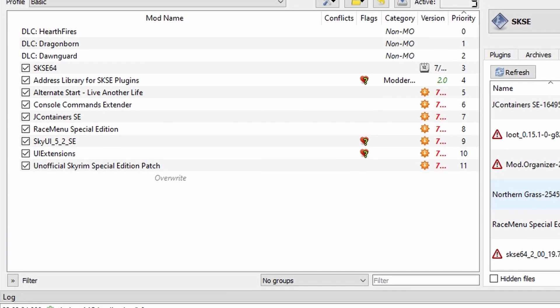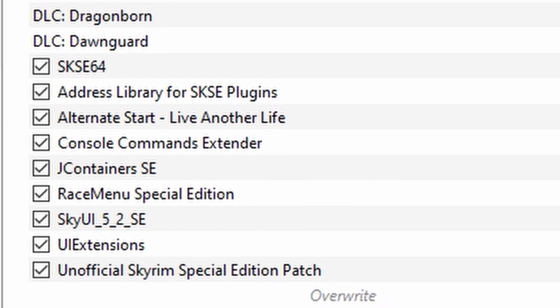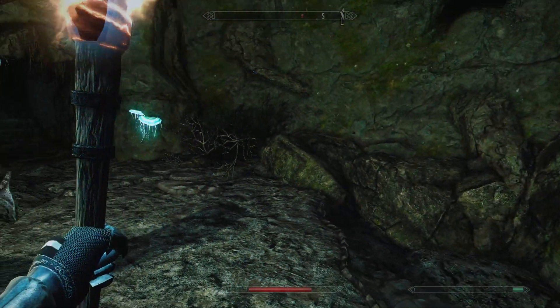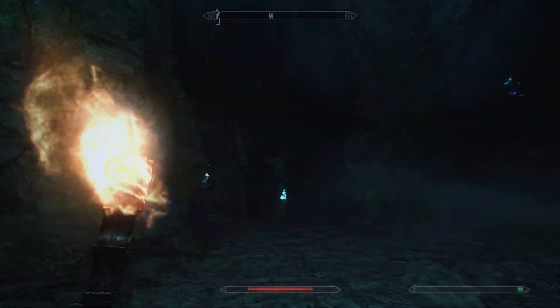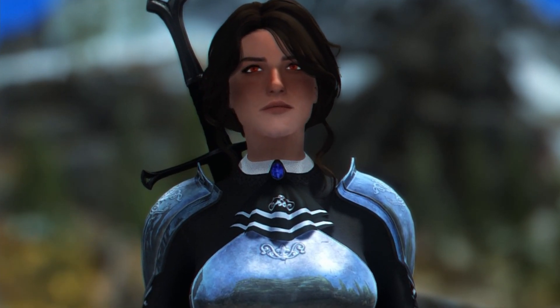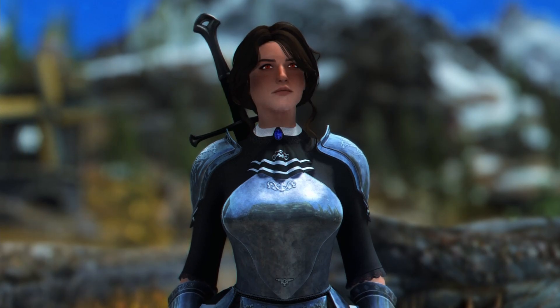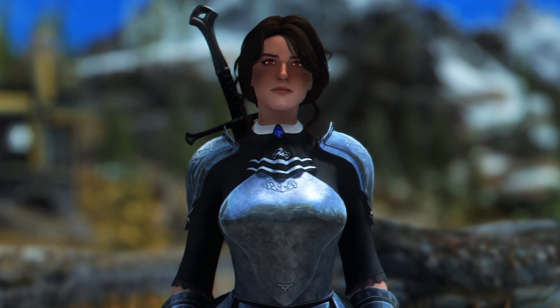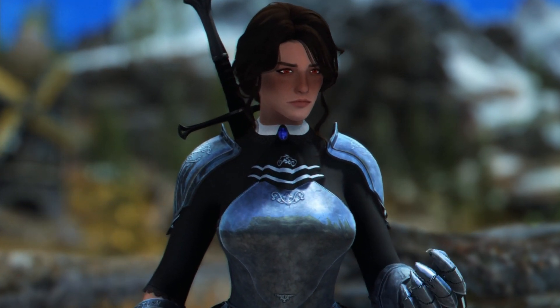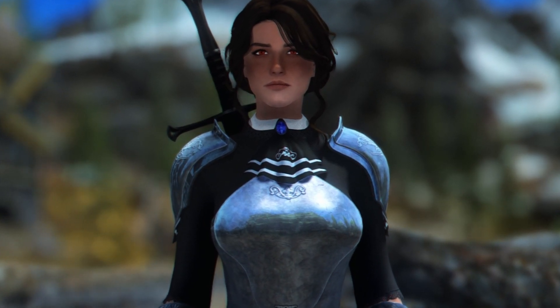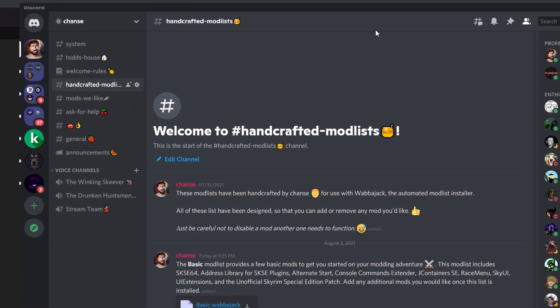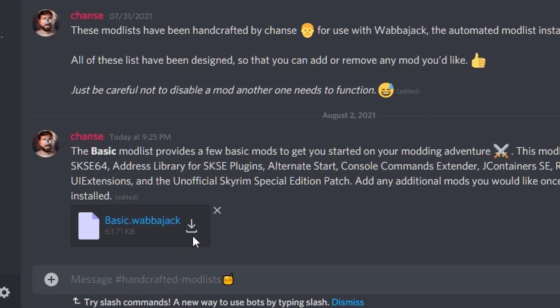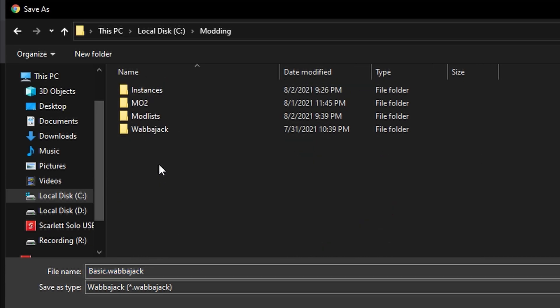The mod list includes essentials like SKSE, SkyUI, the unofficial Skyrim patch, and all the stuff that you'll likely need to install as a requirement for other mods. Now this isn't going to include everything you'll need, but it's a good start and a good example for me to use in this video. Also, in the near future, I'm going to be providing a plethora. Plethora? Oh wow, that's a big word. Go chance. I'll be providing a plethora of mod lists through my discord if they're not there already. It depends on when you're watching this video. The mod lists I create are designed to be added to and will not have hundreds and hundreds of mods, so you won't have to worry about pressing the slow download button for hours. Anyways, I'm going to grab my basic mod list here from the discord.